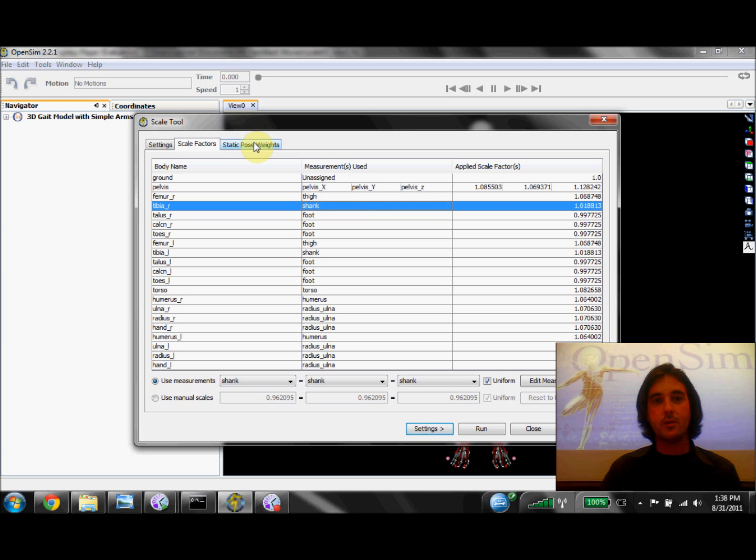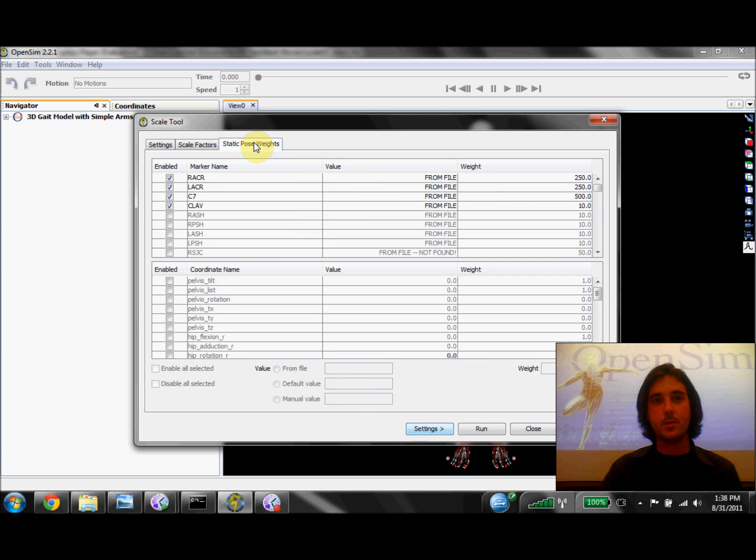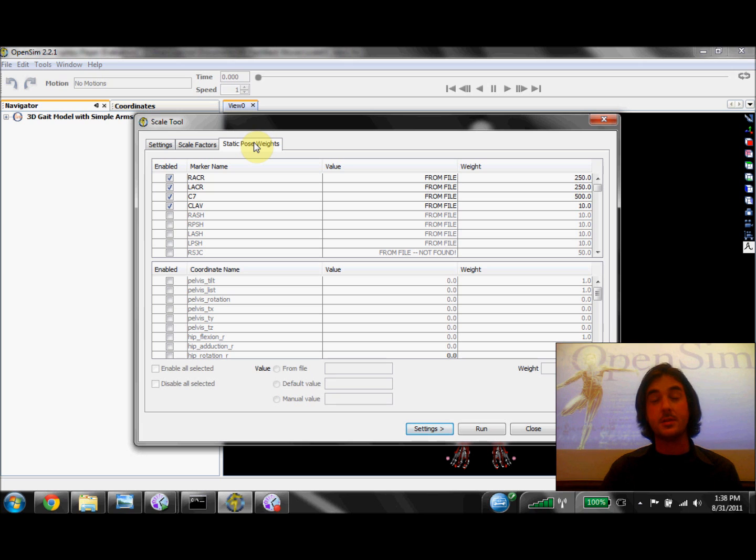Now if we click over onto the Static Pose Weights tab, we'll see a list of markers that will be used to put our model in the same pose that we recorded our subject in during the static trial.